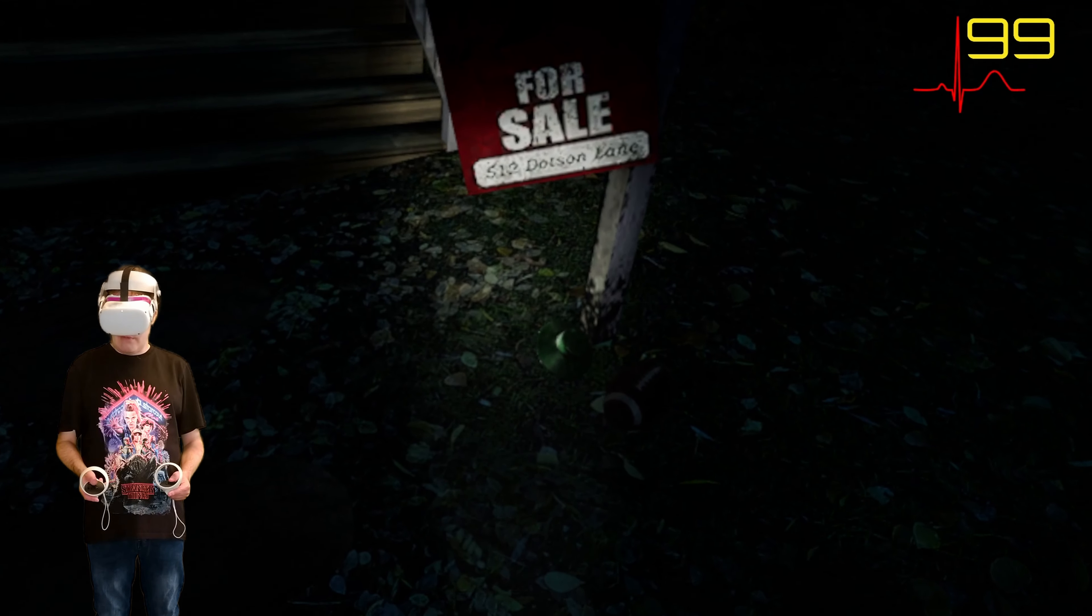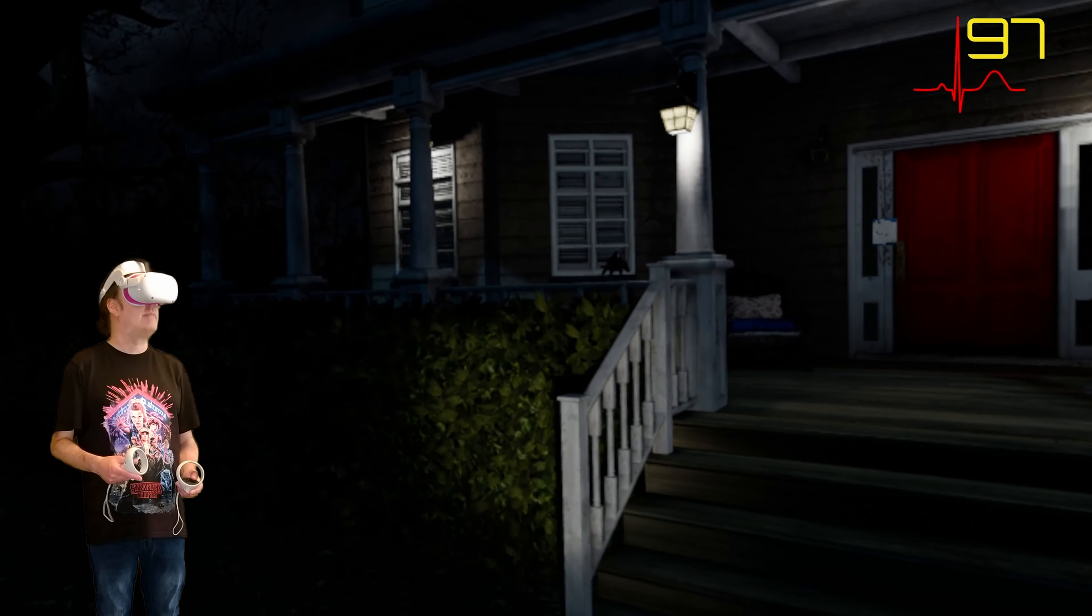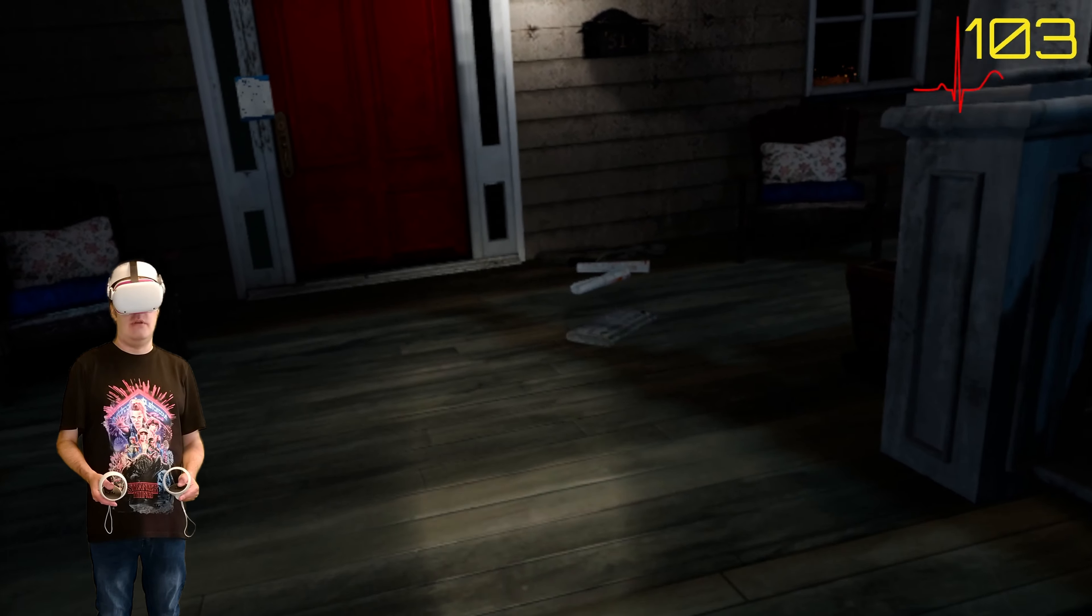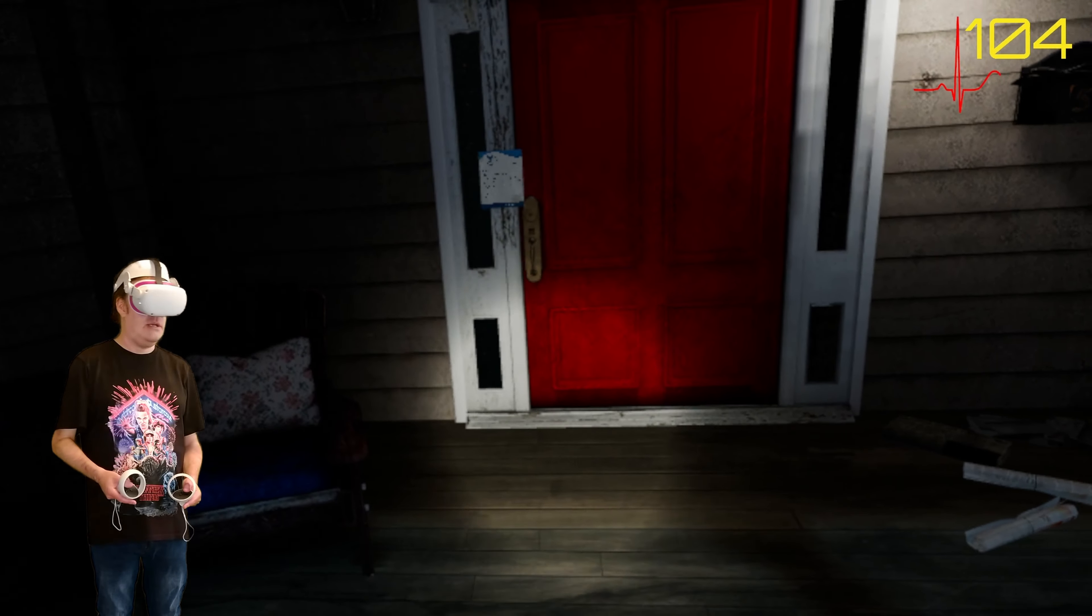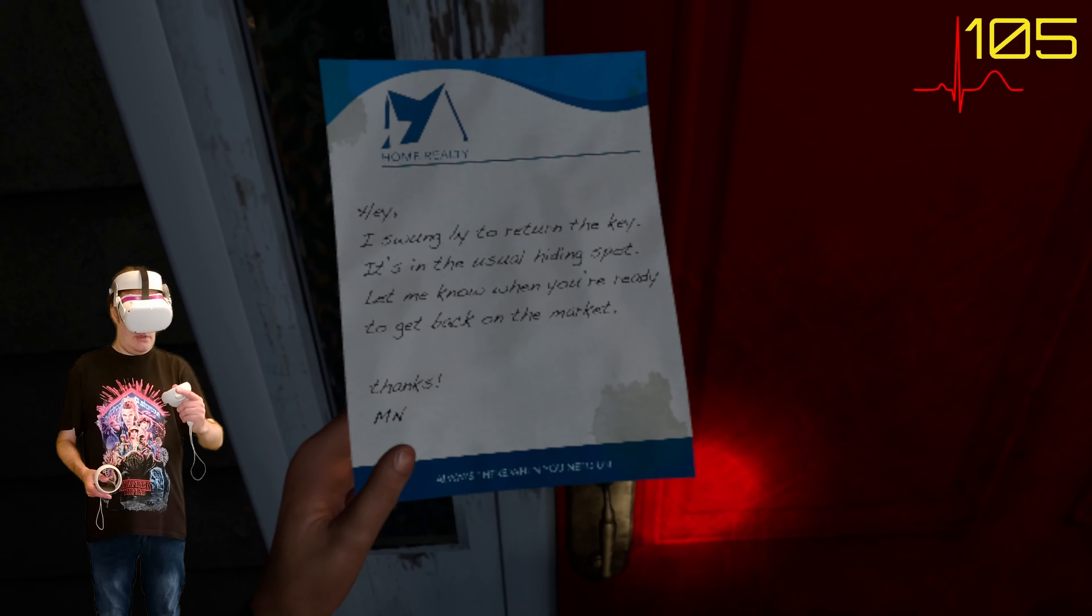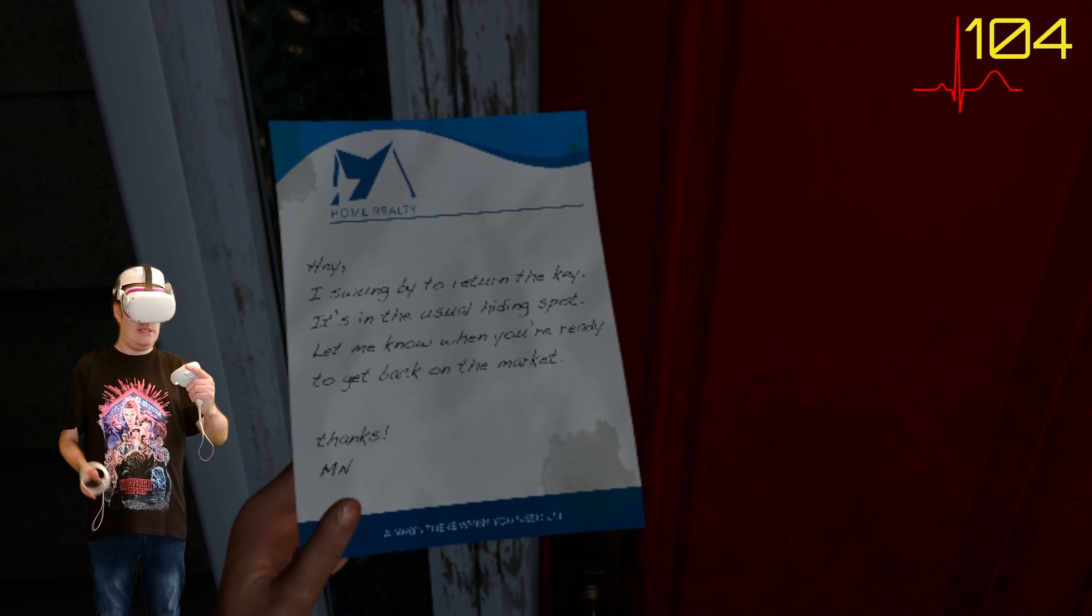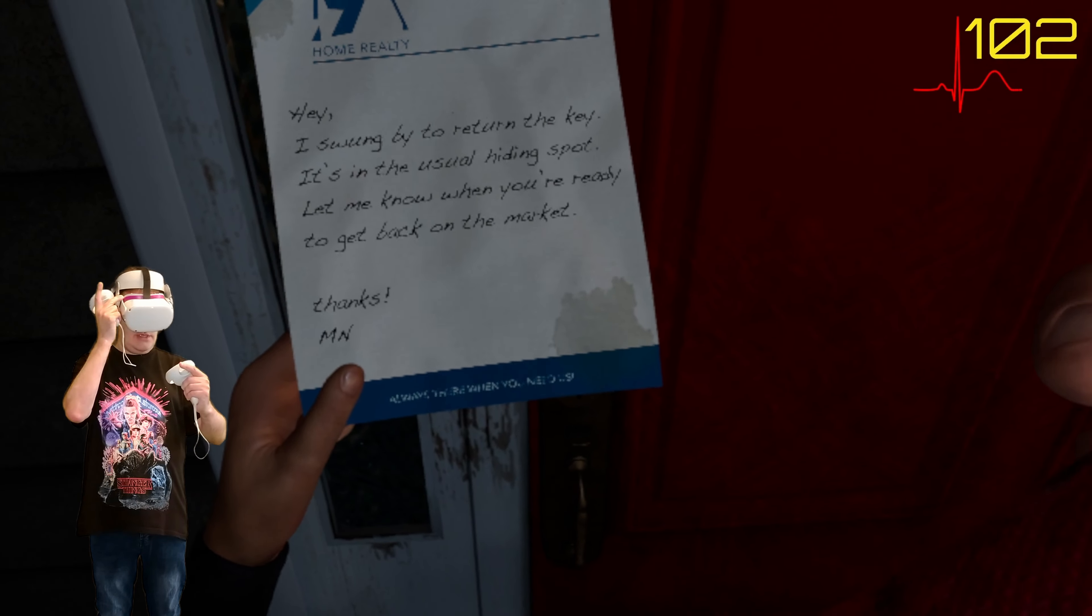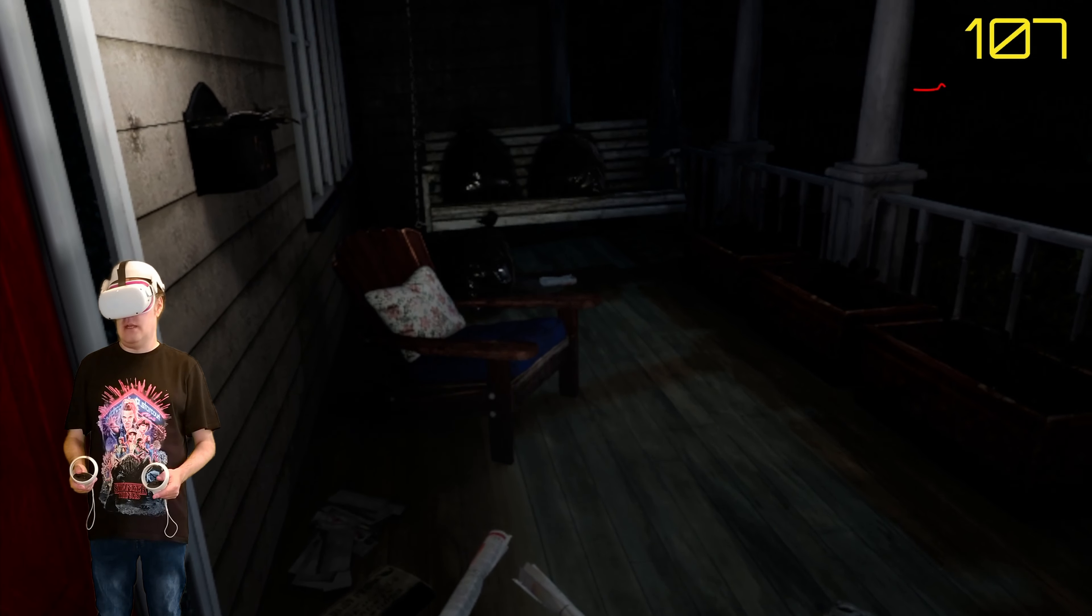Let's say it's for sale. 512 Dotson Lane. You know what? I'm not interested. I'm gonna quit. There's a big crow on this side there. There's a note on the door. Oh I can pick it up. Hey I swung by to return the key. It's in the usual hiding spot. Let me know when you're ready to get back on the market.